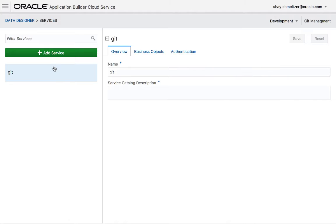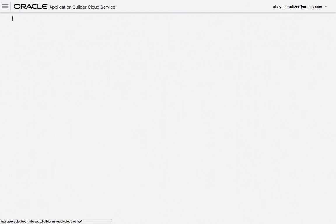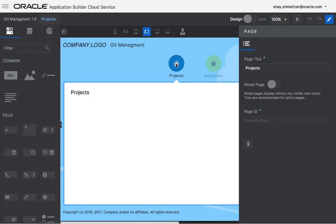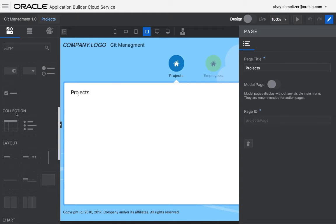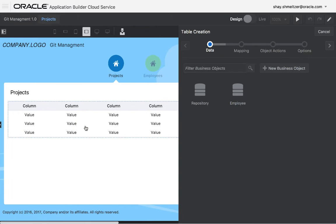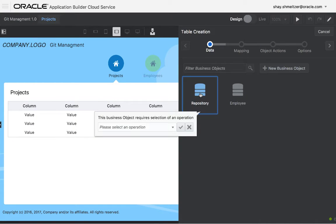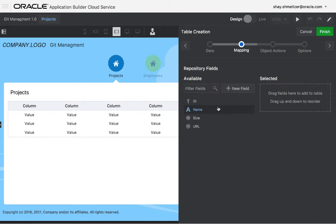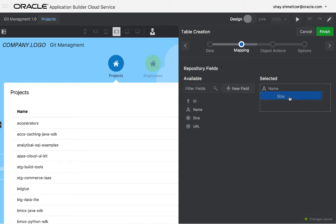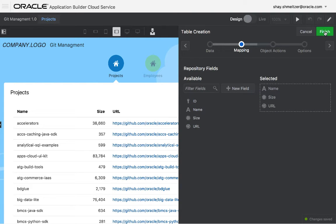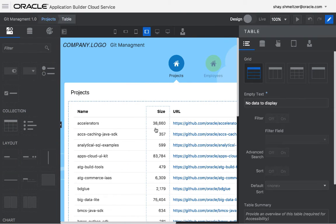So you got your service defined, which means that now if you go into your page designer, you'll be able to use it. Let's go, for example, into the project page and drag over a table. And now we can connect it to the repository object. We'll be able to choose a function that fetches the data. We'll see the fields. We can move them over here and get us a little table that shows us the information about our repositories. You can actually see the live data in here.